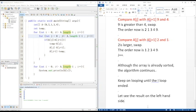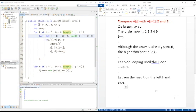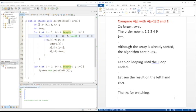So let's see the result on the left-hand side in NetBeans. Thanks for watching.